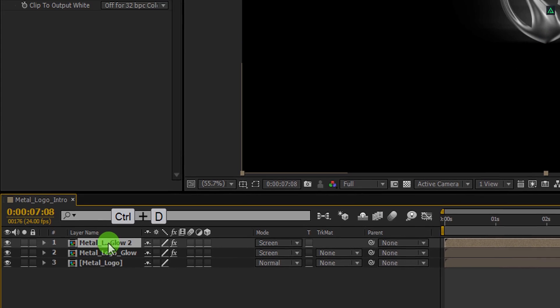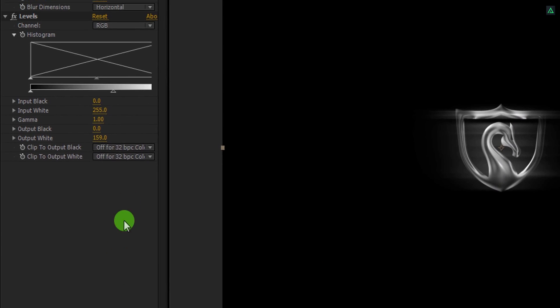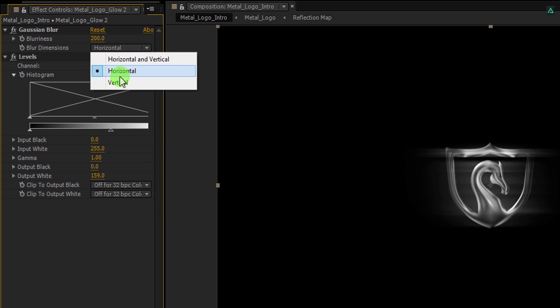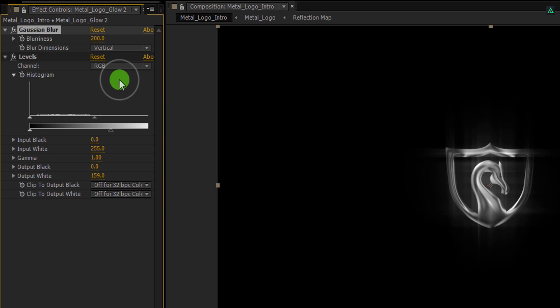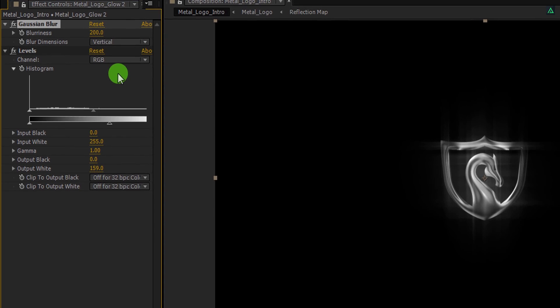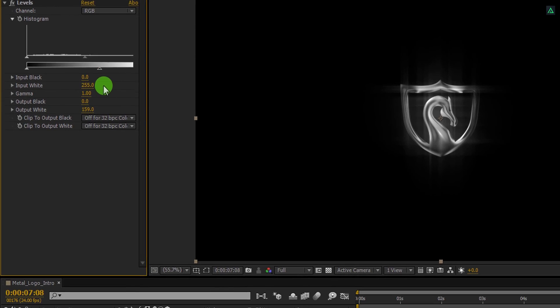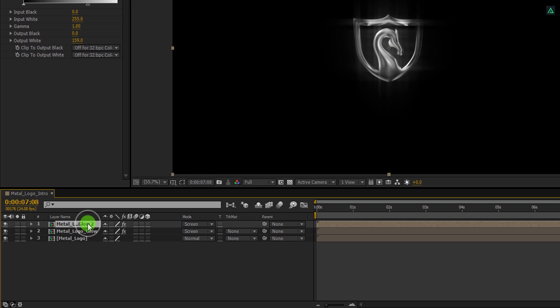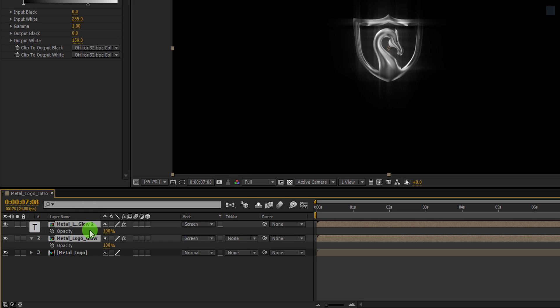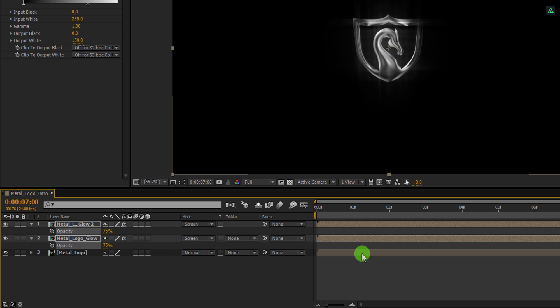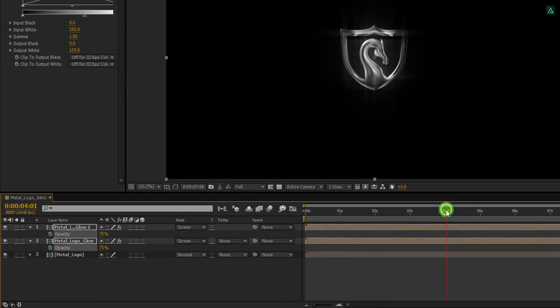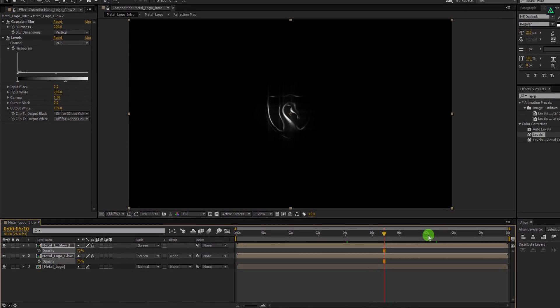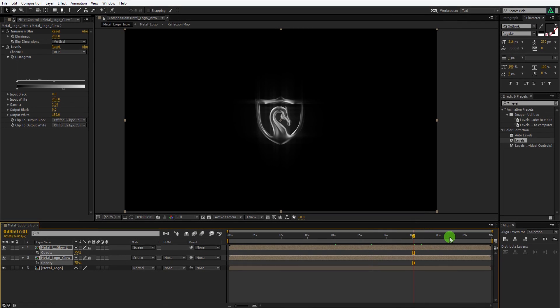Now make another duplicate of this glow layer. And this time, change the Blur Dimension to the vertical. It will create this plus type Light Streak. Now select both glow layers and then press T to open Opacity. Change the Opacity value to 75%. And it will look like this. Cool.